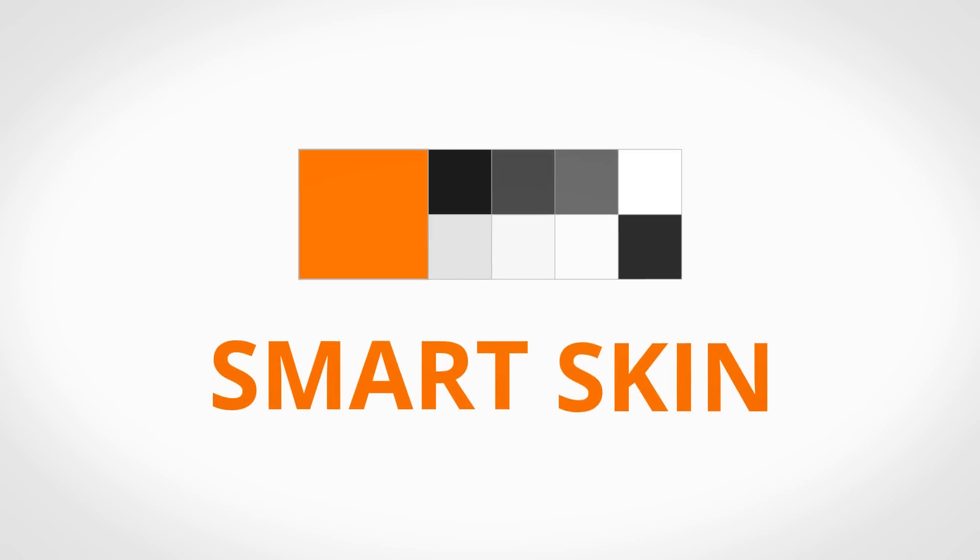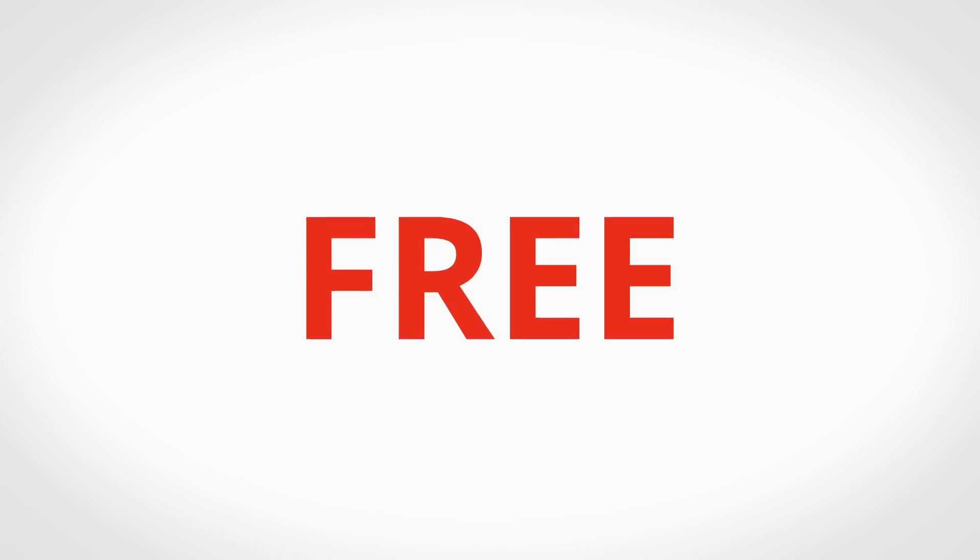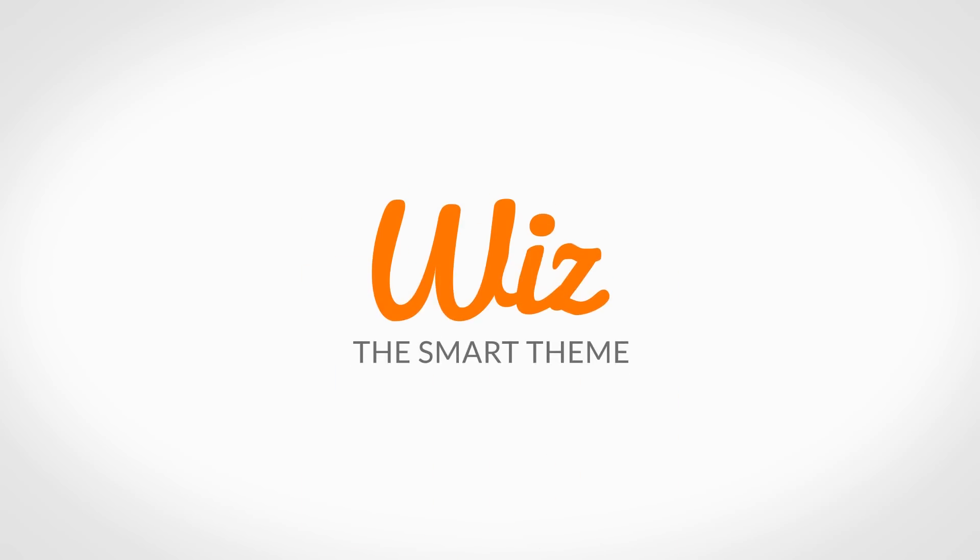This amazing time-saving tool is exclusively available for Wiz Smart theme customers absolutely free. Get your license for Wiz Smart WordPress theme now and enjoy the amazingly unique capabilities of SmartSkin in addition to more exclusive brand new features.